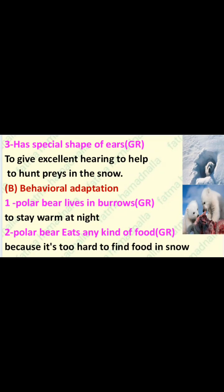Three: the polar bear has a special shape of ears to provide excellent hearing, which helps it hunt prey in the snow. Now let's talk about the behavioral adaptation of the polar bear. One, polar bears live in burrows to stay warm at night. Two, polar bears eat any kind of food because it's very difficult to find food in the snow.